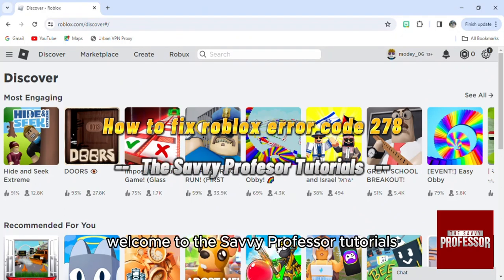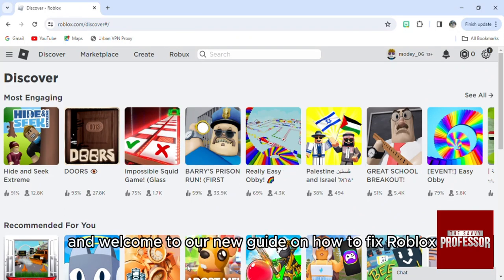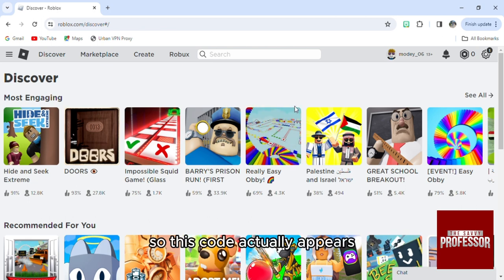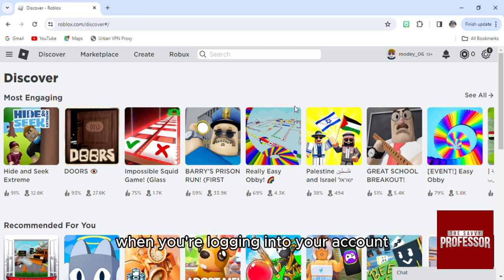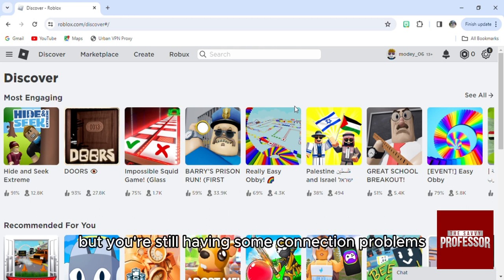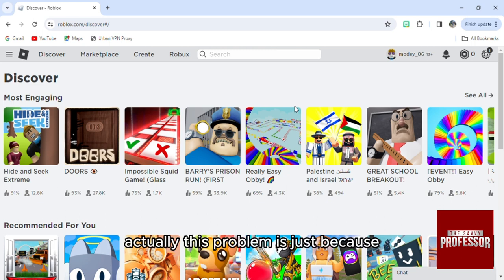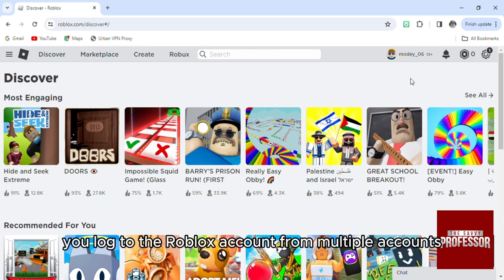Hello everyone, welcome to the Savvy Professor tutorials and welcome to a new guide on how to fix Roblox error code 278. This error appears when you're logging into your account but you're still having connection problems, so they disconnect you from the servers. This problem is because you're logged into the Roblox account from multiple devices.